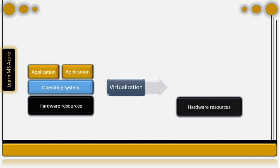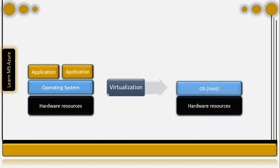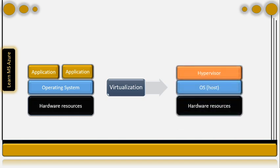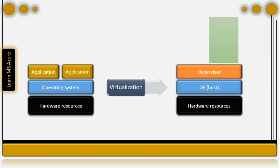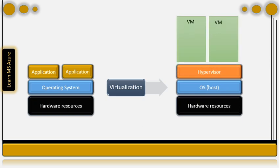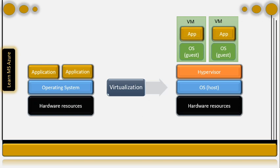In this case, you have actual hardware resources on top of which you have an operating system known as the host operating system. On the host machine, you run special software which can create multiple virtual machines, and this is called the hypervisor. VMware is an example of a hypervisor which you might have heard. You have multiple operating systems running on top of the host machine, which then can run applications separately. This concept is known as virtualization in computing.